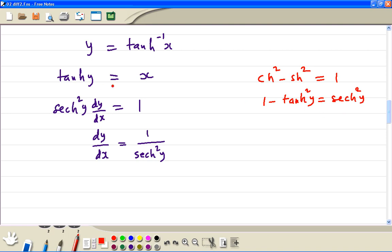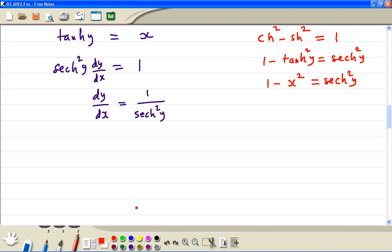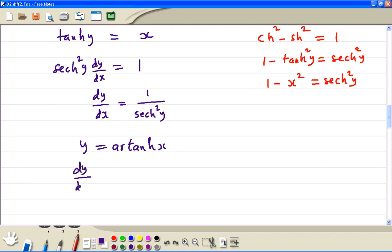And tanh squared y is equal to x squared. So therefore we have the formula: if y is equal to artanh x, then dy/dx is equal to 1 divided by 1 minus x squared.